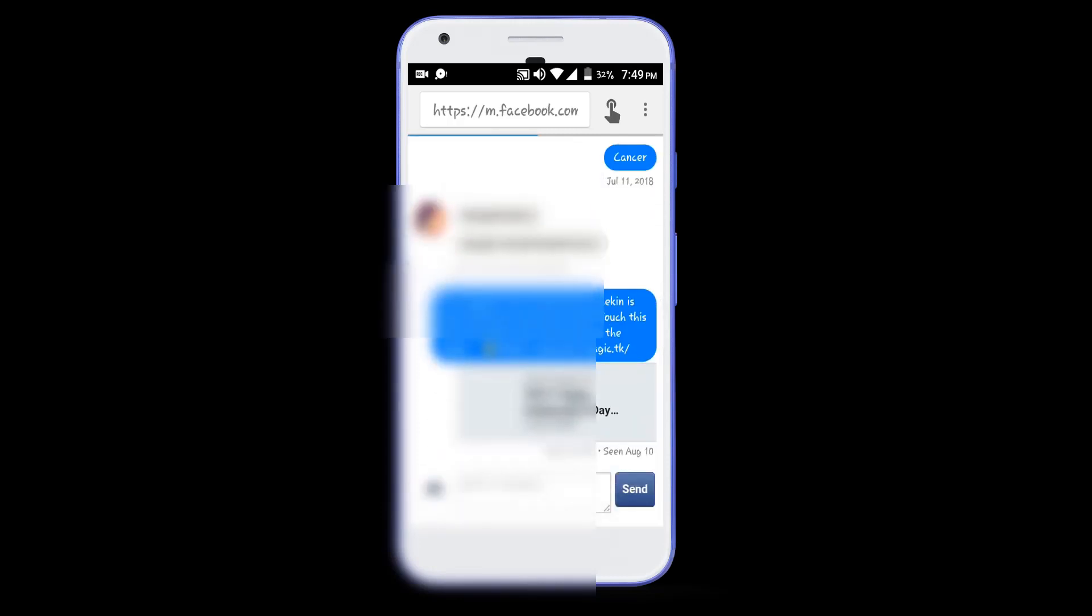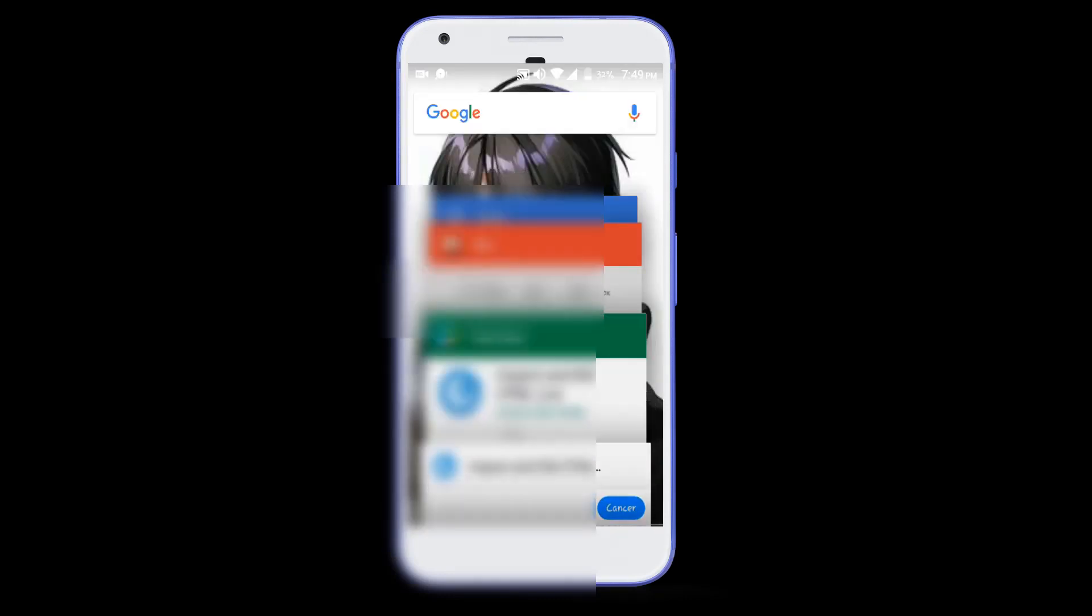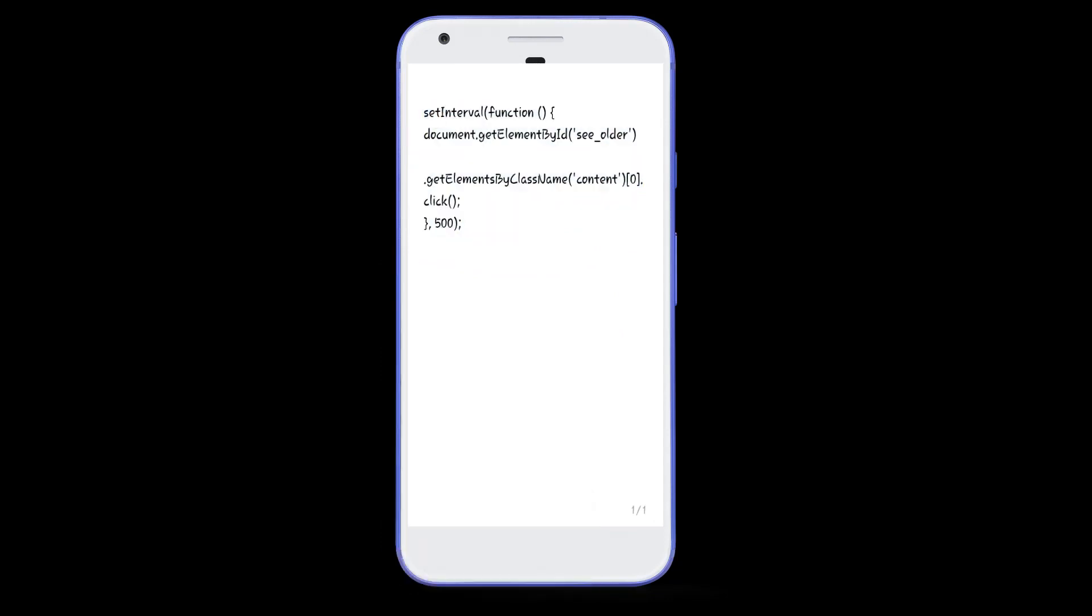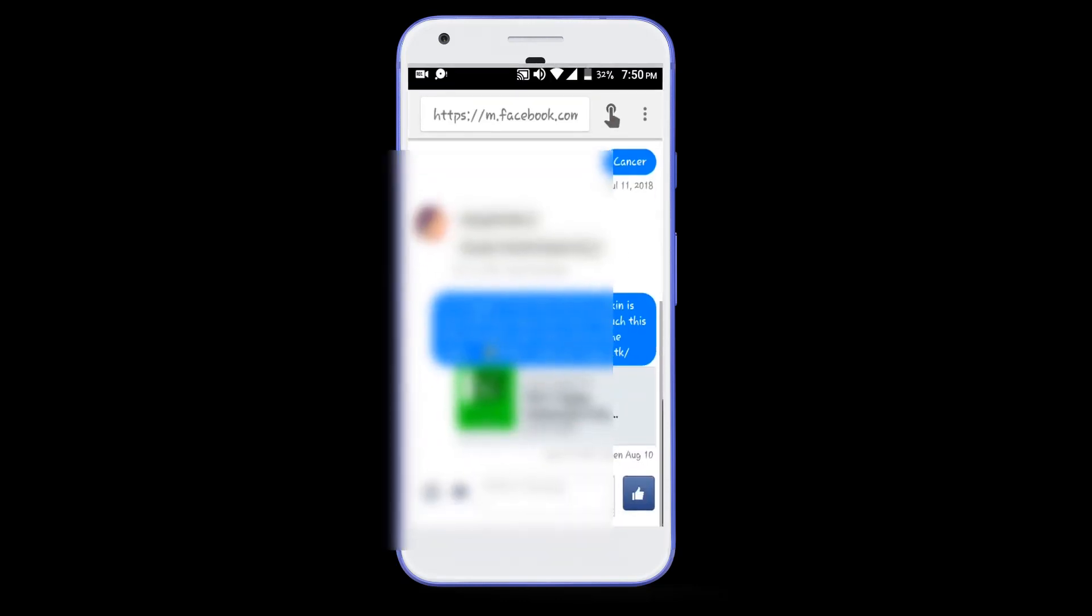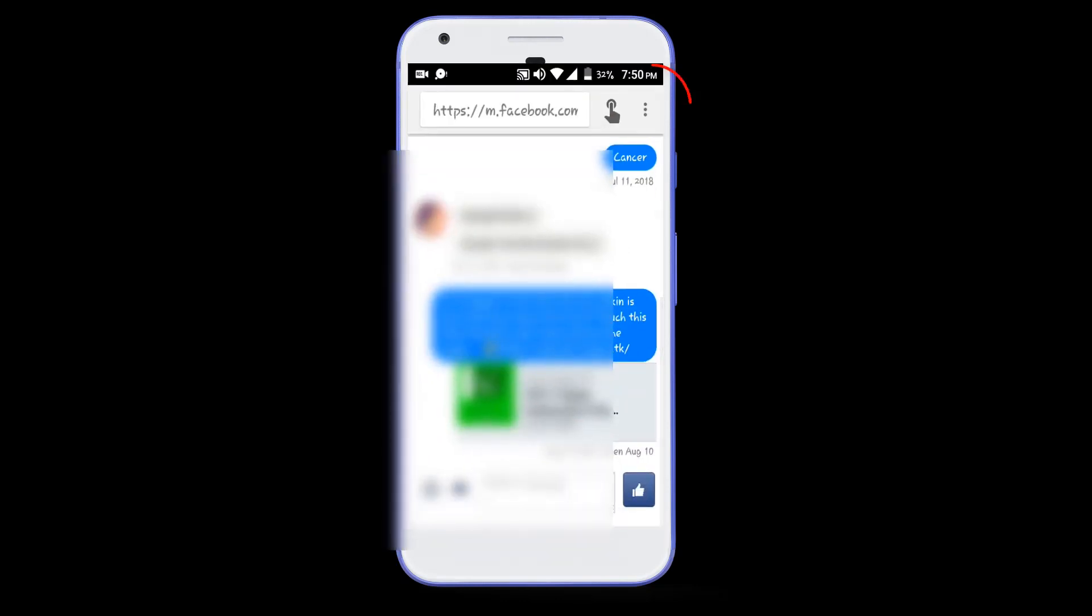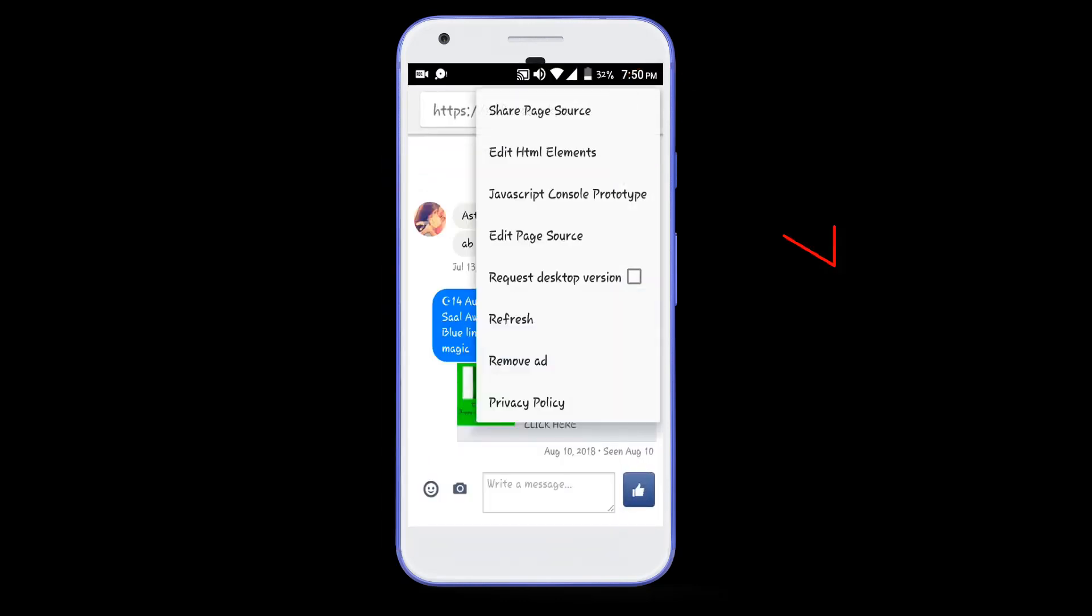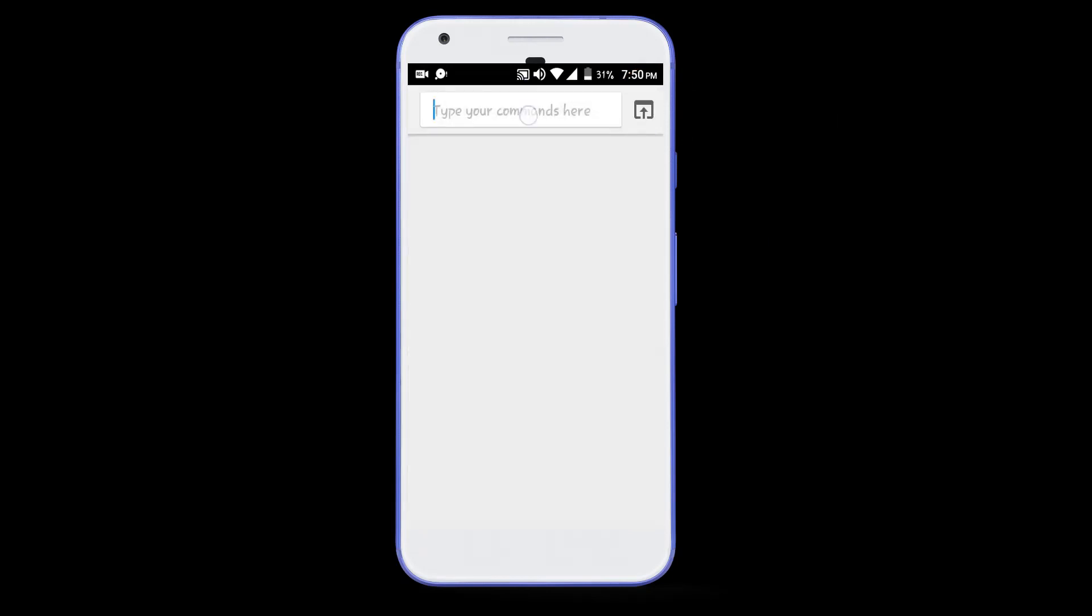Now simply go to the description of this video and copy the code from there. After that, click on the three dots. And select javascript console prototype. And paste the code here.